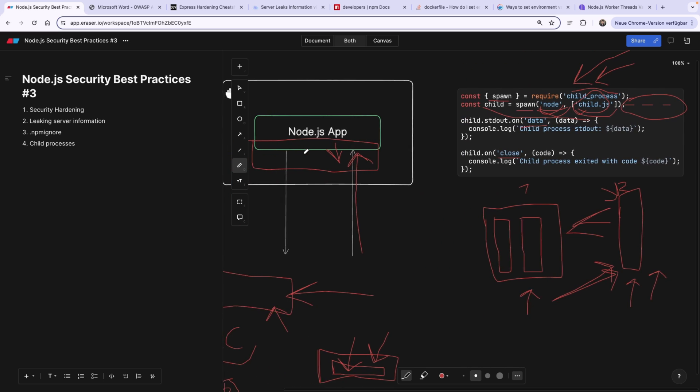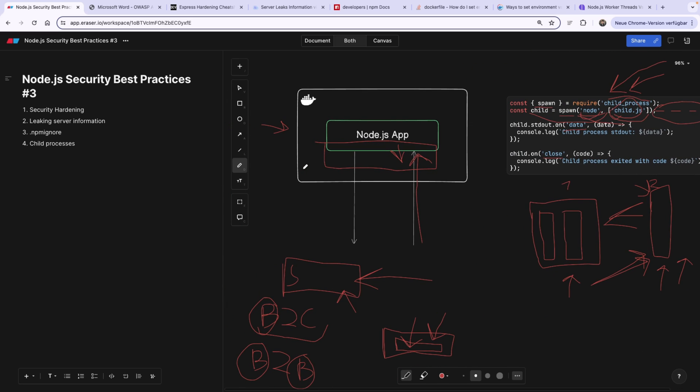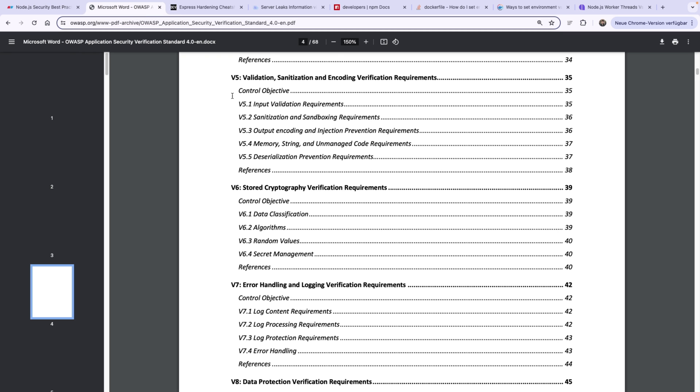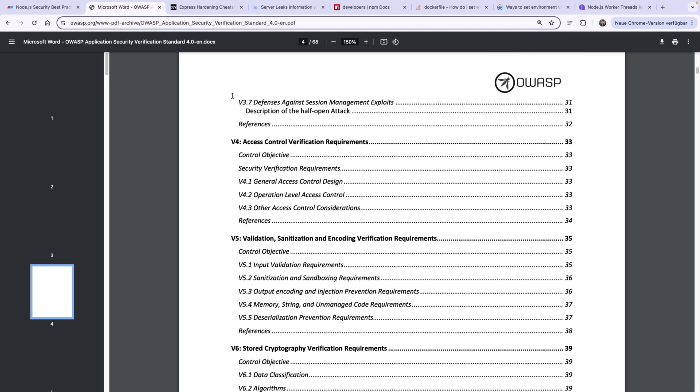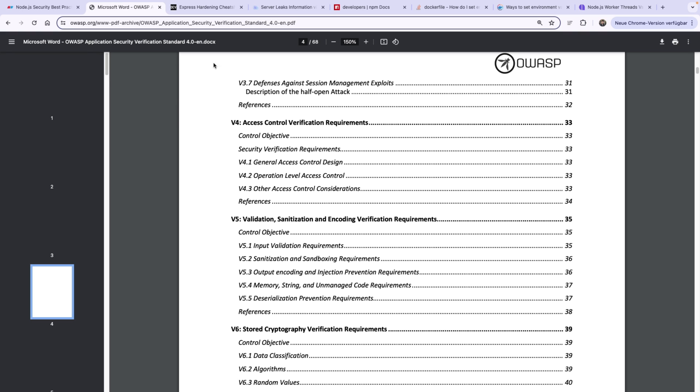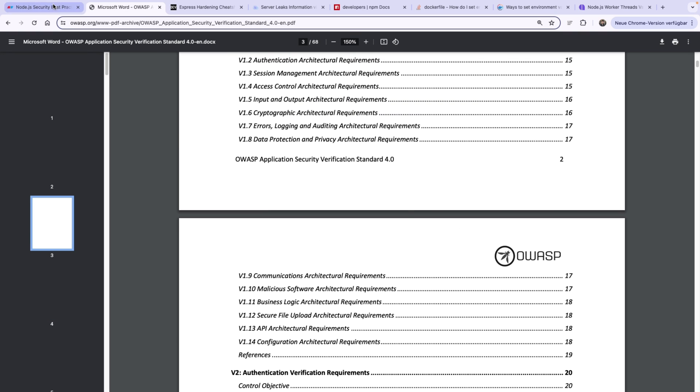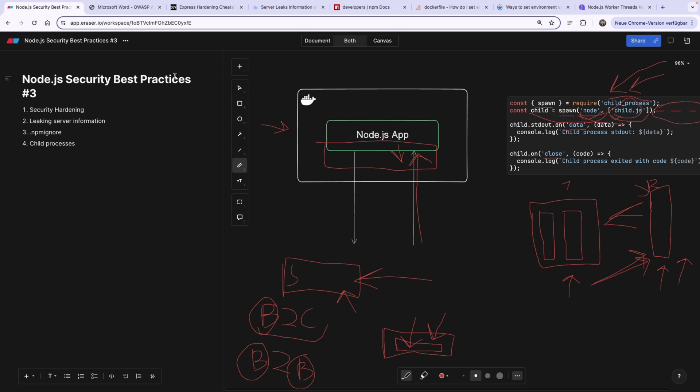So this was it for this episode, guys. If you liked it, smash like as always, and subscribe. And let me know in the comments. First of all, if you liked this video, and second of all, if you want me to make a video about this OWASP security document. I will see you guys in the next video. Goodbye.